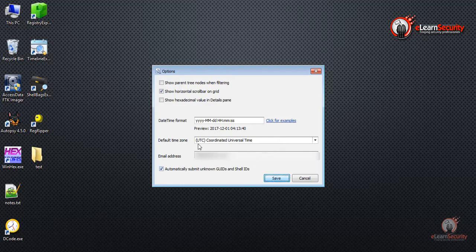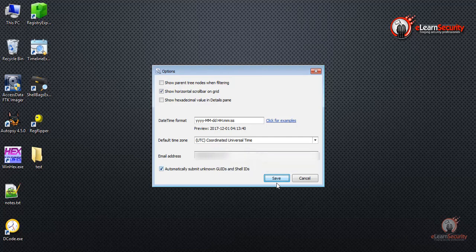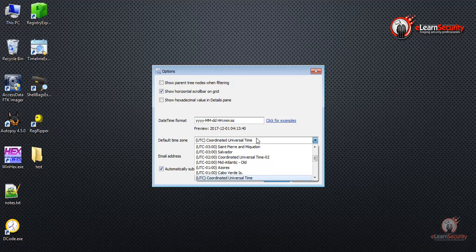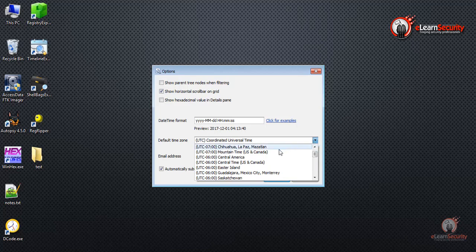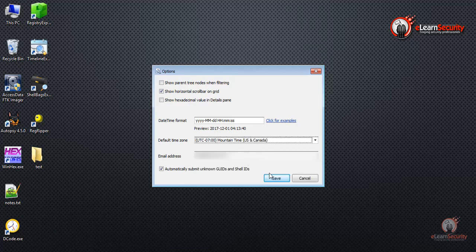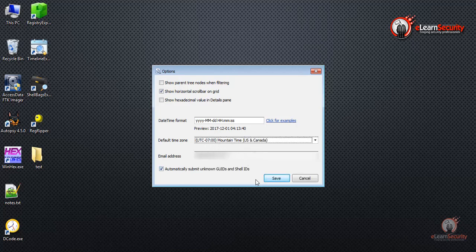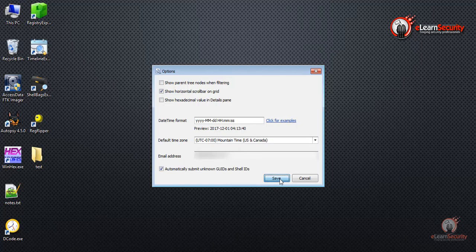Before we proceed, we can also add in a default time zone as well, which I recommend you do. I'll go ahead and apply one as an example. I'll use UTC minus 7. We'll prove this in a later video. I'll go ahead and click Save now.